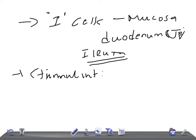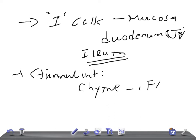The stimulant for the release of cholecystokinin is the presence of chyme containing digestive products of fats and proteins — mainly fatty acids, peptides, and amino acids — in the upper part of the small intestine. This chyme, carrying partially digested food, stimulates the release of cholecystokinin from the I cells of the duodenum and jejunum.